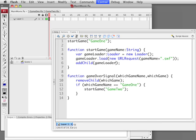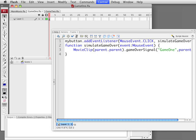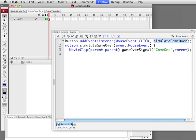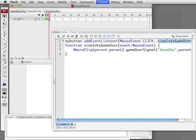Now we want to have something inside of Game 1 that signals when the game is over. The way we do that is we create a button script because all we have got here is a button. This could actually be your continue button at the end of the game, but in this case the entire game is just pressing a button. We create an event listener for mouse click that calls simulateGameOver, which is the function we are going to call. This function just takes event as a parameter, and then what we want it to do is tell the parent movie that it is done.